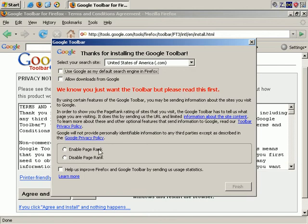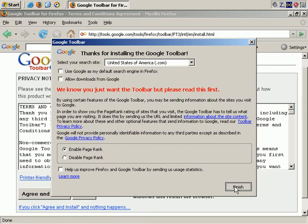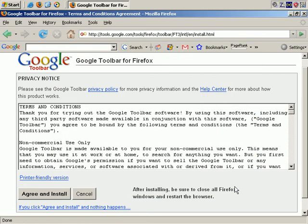This is important: page rank. You want to enable page rank. Then let's finish. Here's the toolbar.